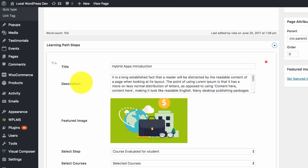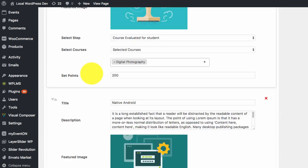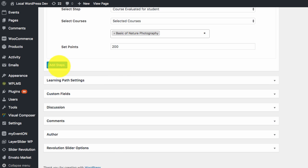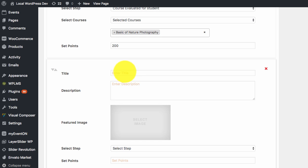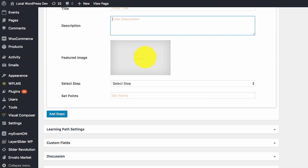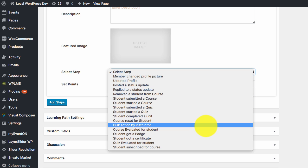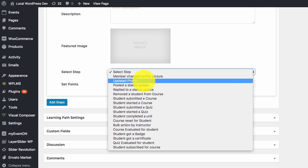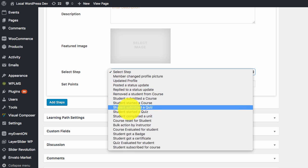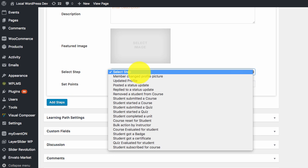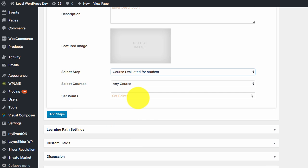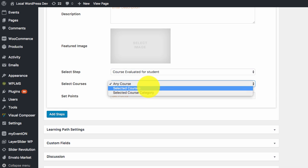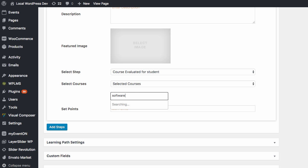Next is the most important which is the learning path steps. Here you can see that we can add steps by clicking on add step and we can add the title, the description, we can select a featured image. Then we have the select step where you can set at which step you want to award points to the user. For example, if you want to award points when the user finishes a selected course, for example software training.